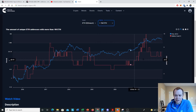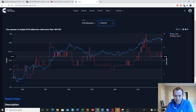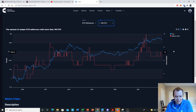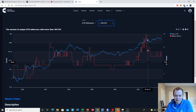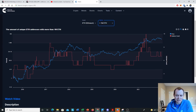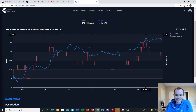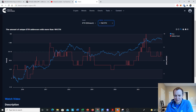Finally, looking at addresses with at least 1,000,000 ETH, we're at about 7 right now. It's basically bouncing between 6, 7, and 8. We went all the way up to 12 back in May 2021 and have since come back down to 7.